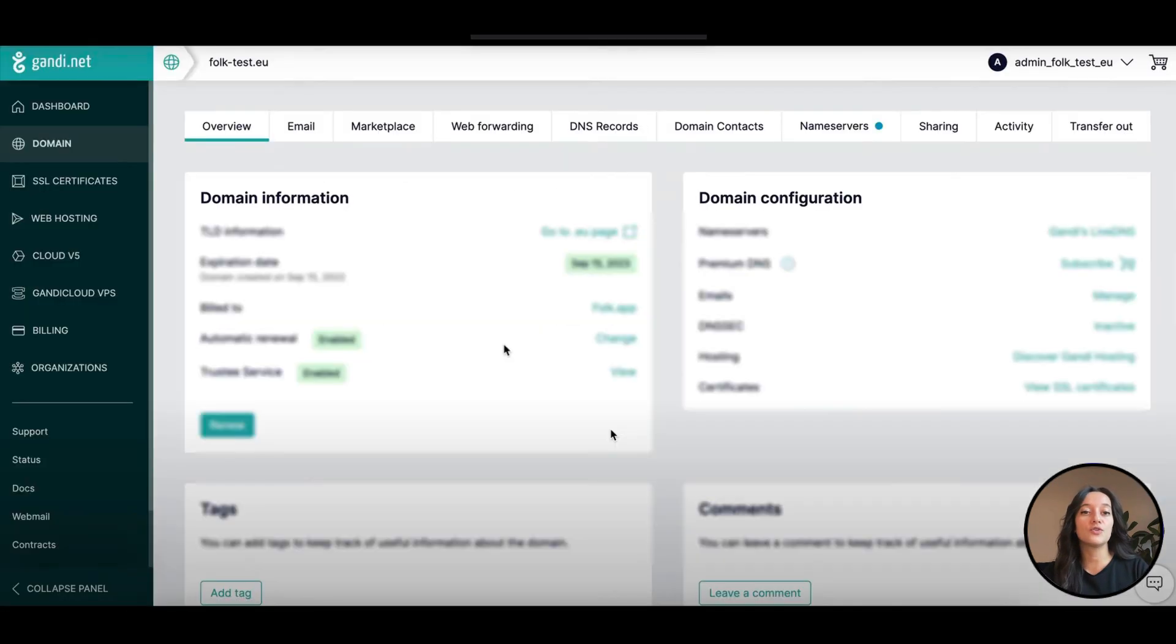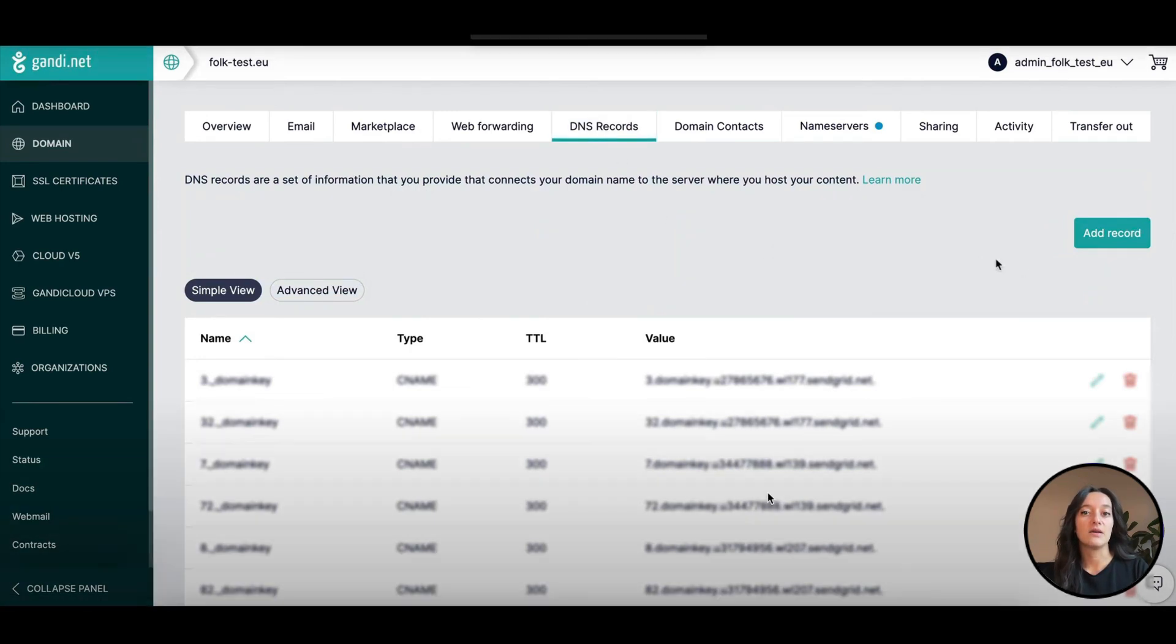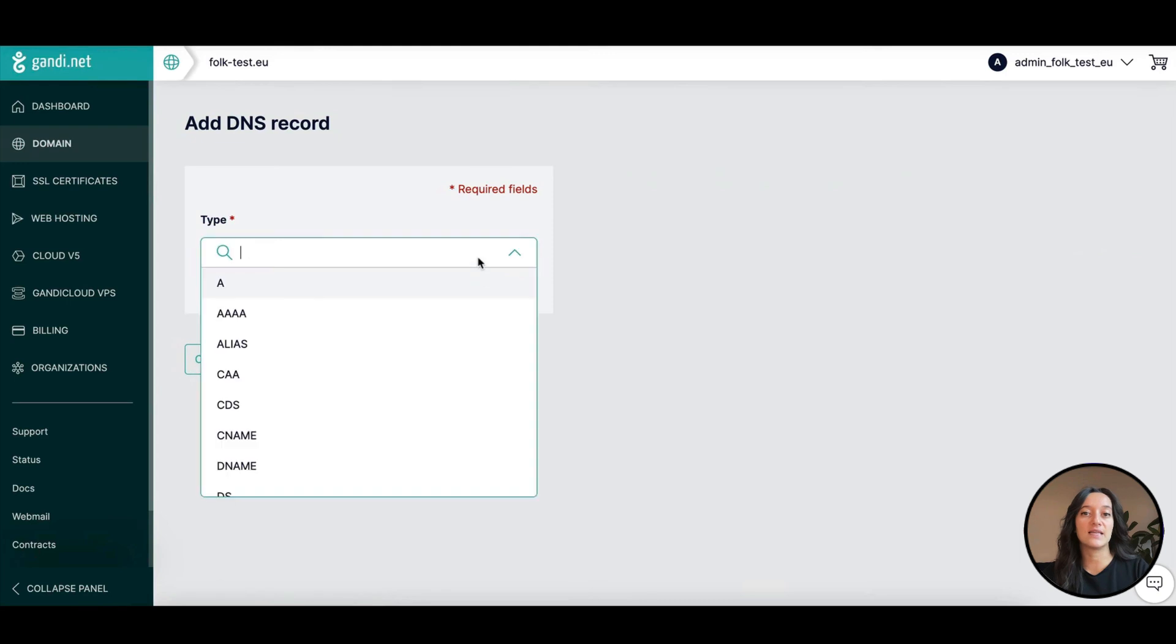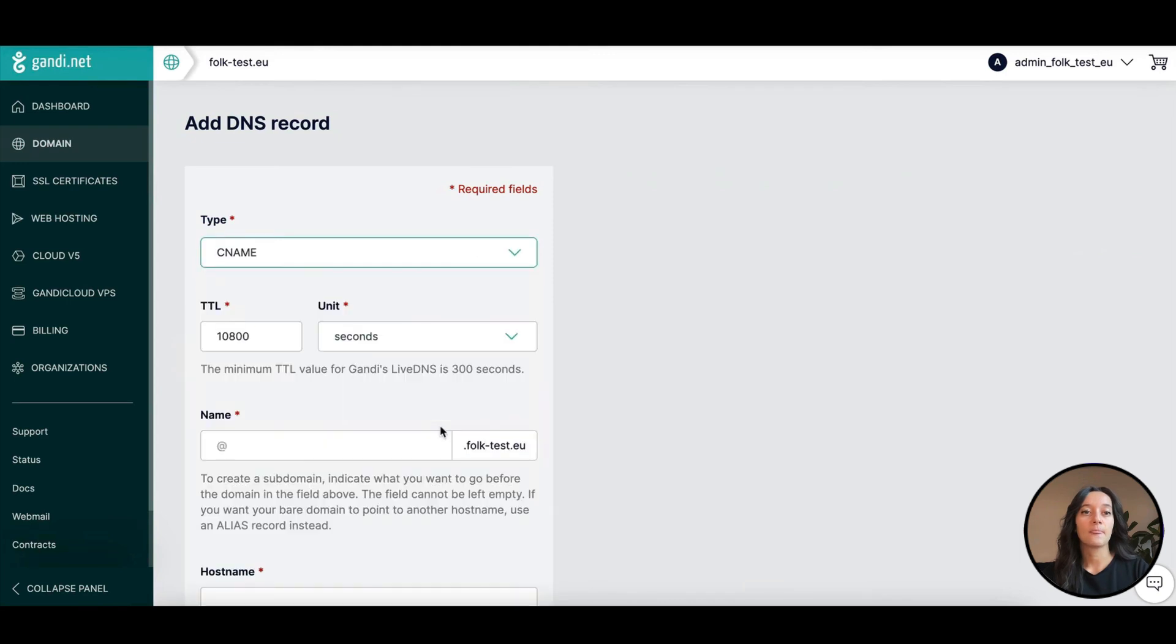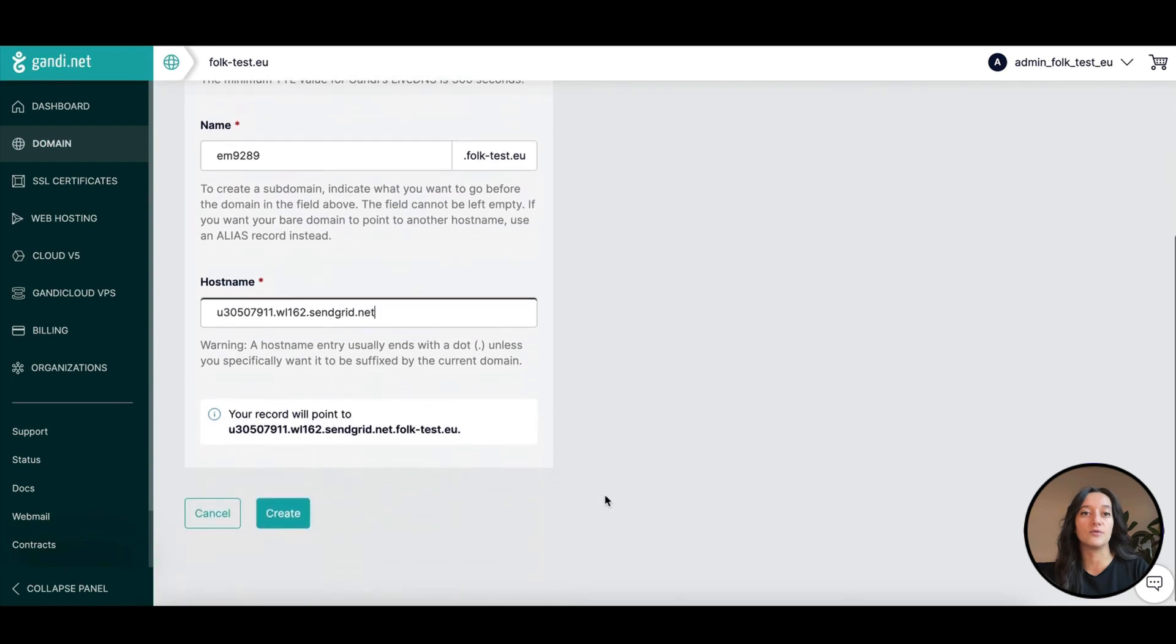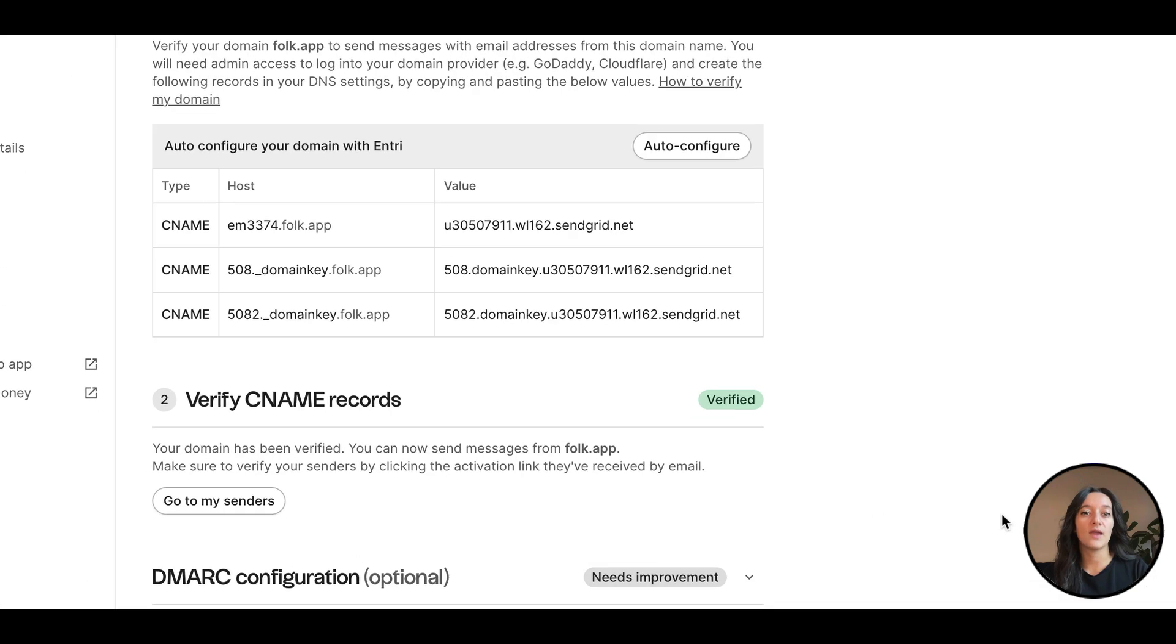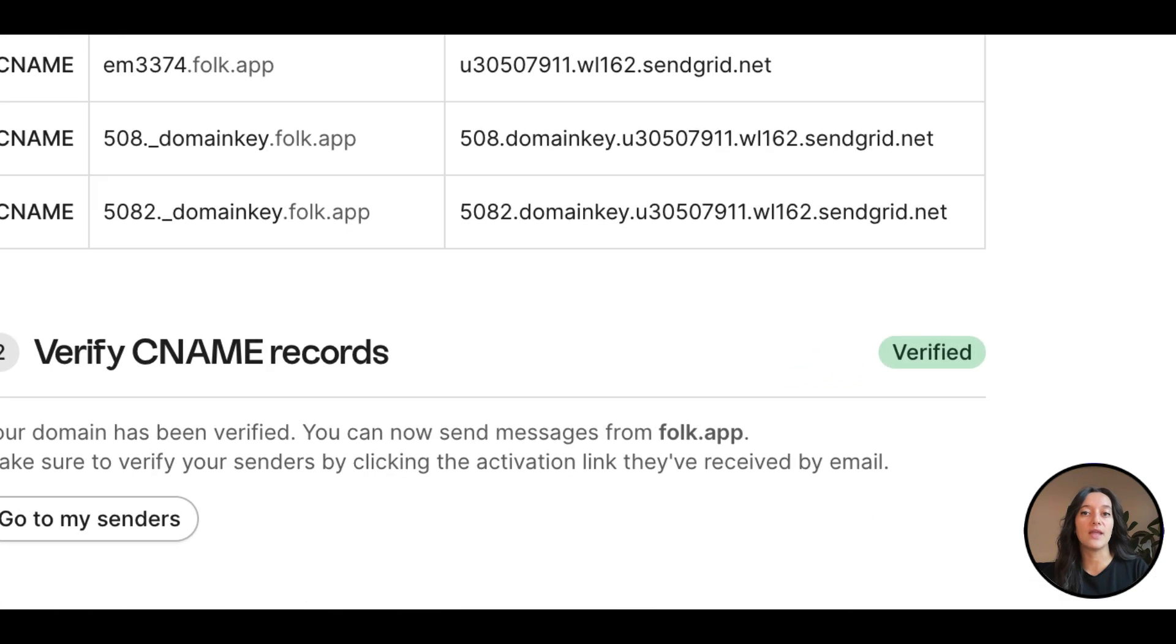Or you can choose to manually configure them. Simply connect to your provider and click manage domain on your domain name and then manage DNS settings. In the list of records, create three new CNAME records by copy-pasting the values from Folk into your provider. Once done, just go back to Folk and your domain will now be verified.